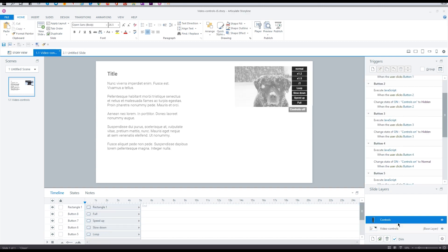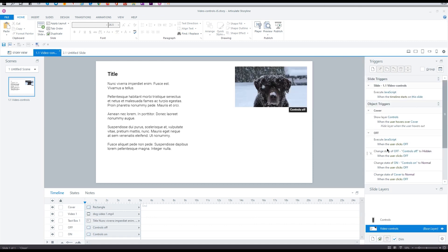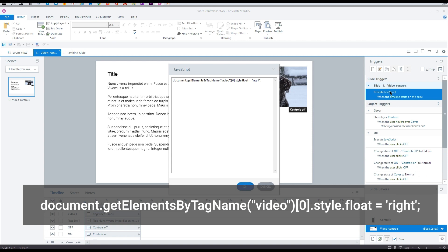This rectangle brings up a layer of control buttons when you hover over it. You should pay attention to this important trigger. Here we put the float value equal to right.